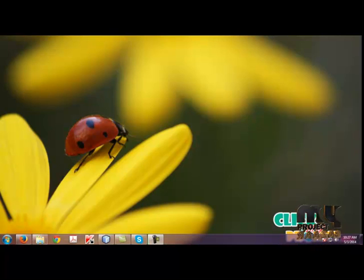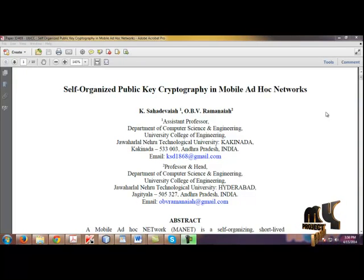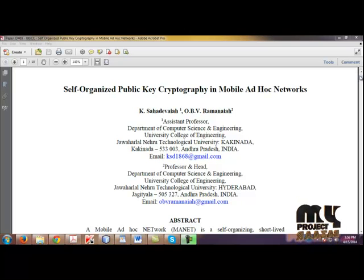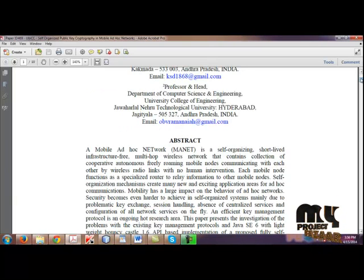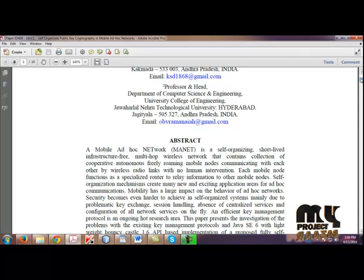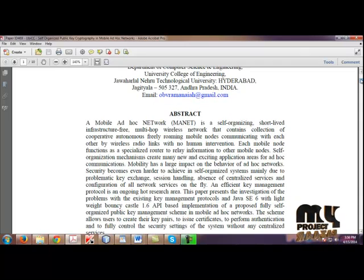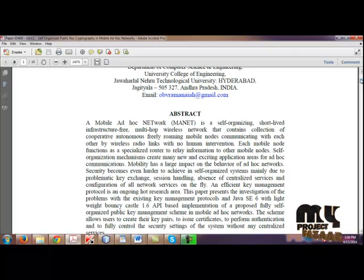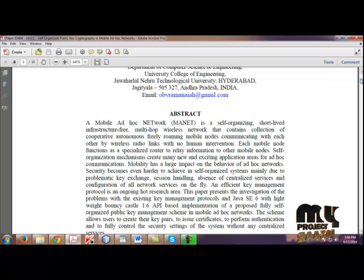Hi, welcome to myprojectbazaar.com. Now we are going to see the title: Self-Organized Public Key Cryptography in Mobile Ad-hoc Networks. A mobile ad-hoc network is an adaptive, self-configurable, self-organized, infrastructure-less, multi-hop wireless network with unpredictable dynamic topologies.